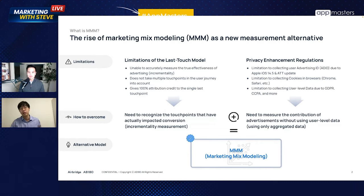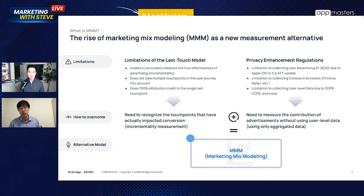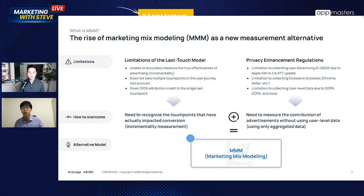However, there are limitations to the last touchpoint model. For example, it's unable to accurately measure the true effectiveness of advertising — you cannot measure incrementality. Also, it does not take multiple touchpoints in a user journey into account. It's a pretty simplistic methodology that gives 100% attribution credit to a single last touchpoint rather than distributing it across multiple touchpoints on the user journey. We need to recognize all the touchpoints that actually impacted the conversion.